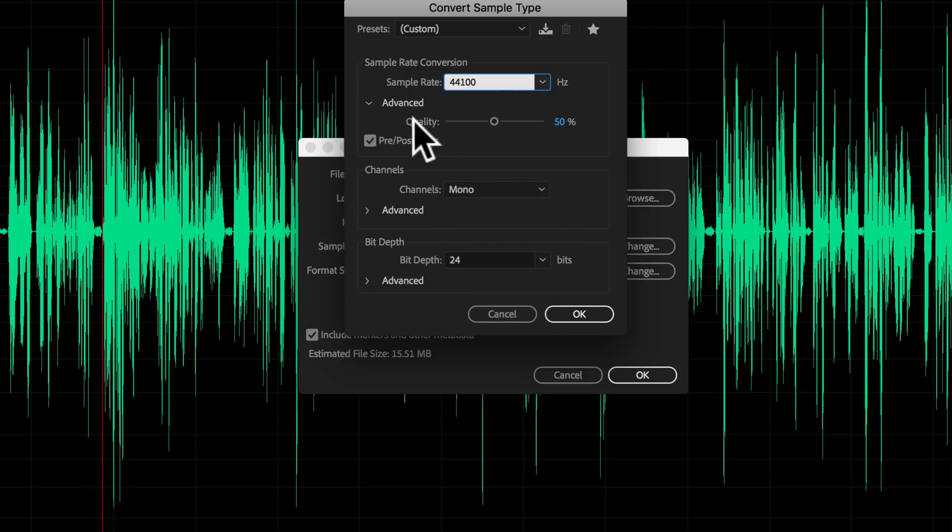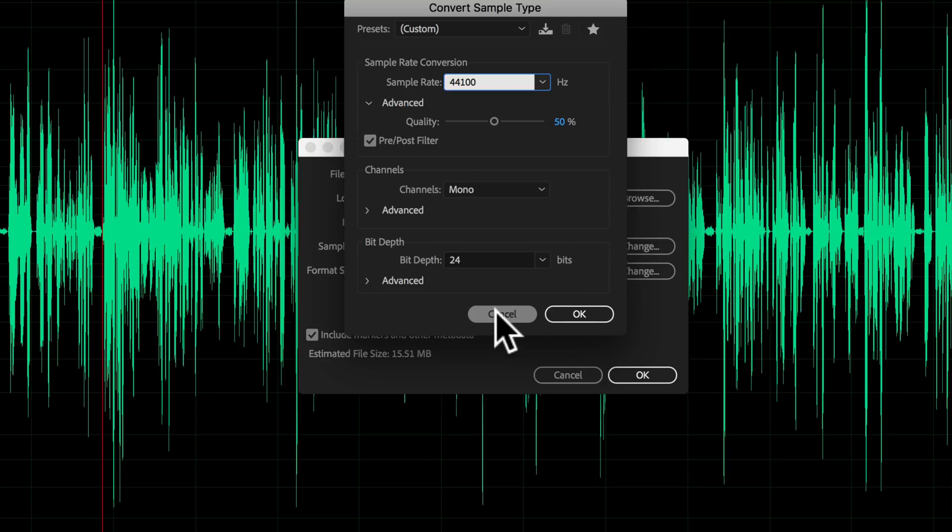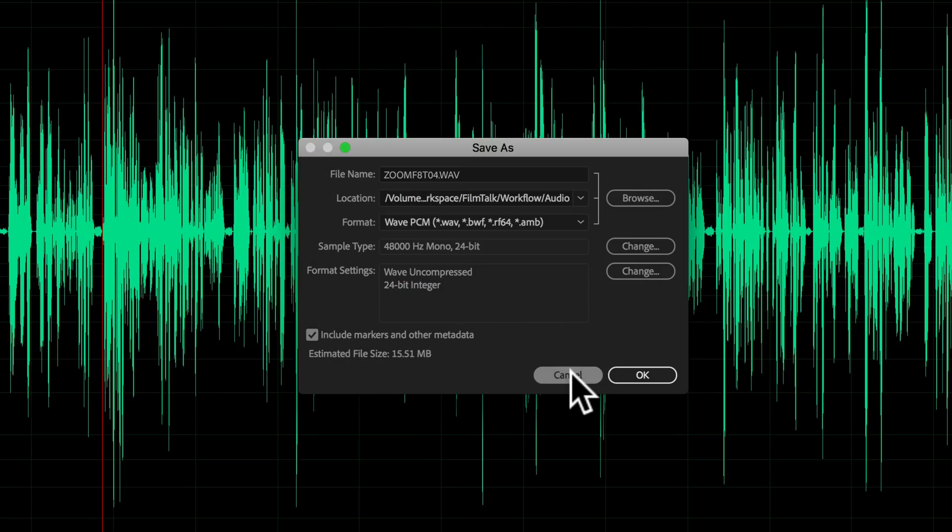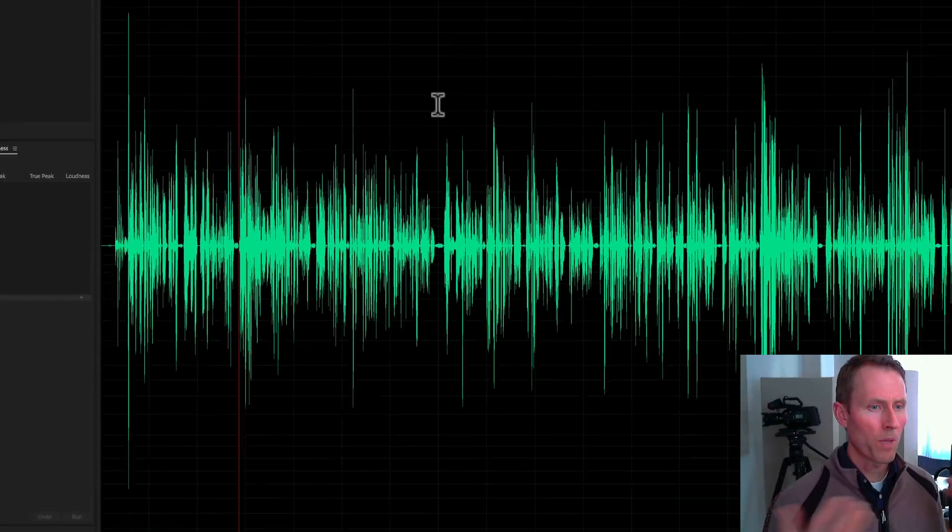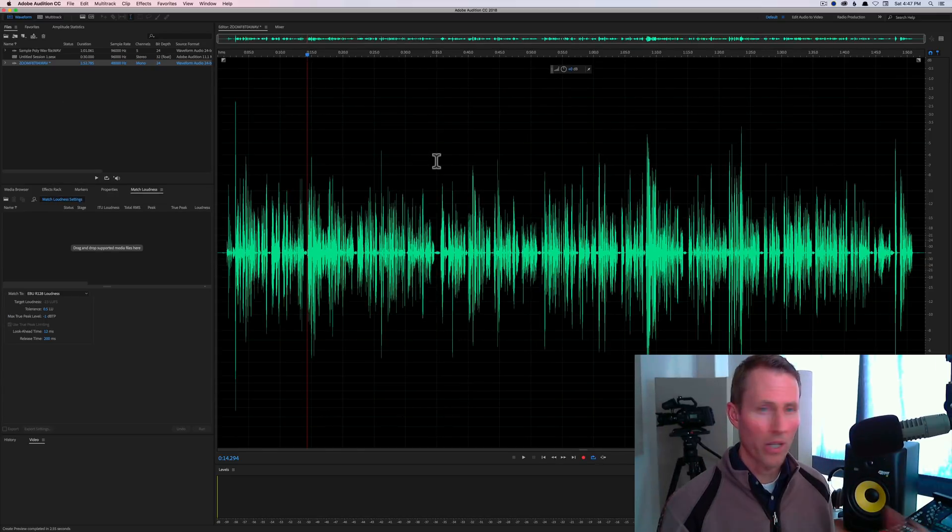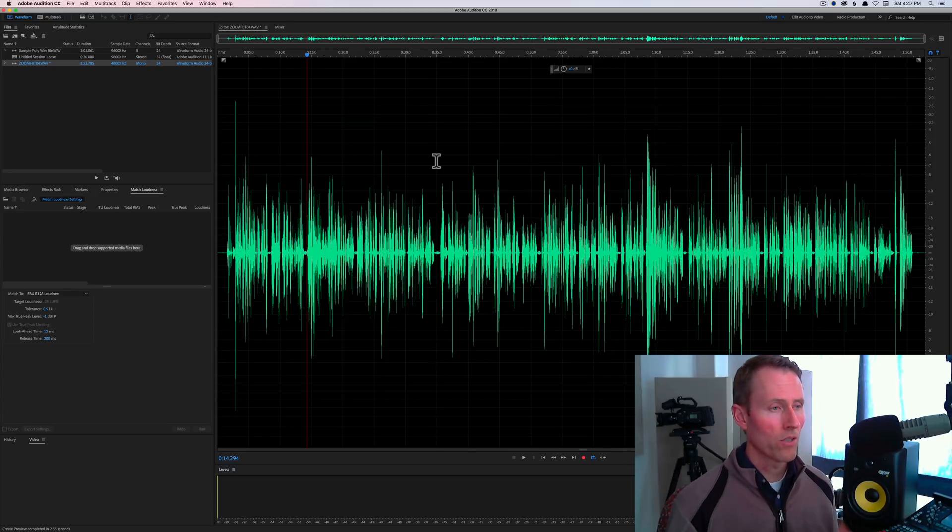For example, if I'm going to 44.1, I can change the quality. I think the quality setting really just means it will take more time. If high quality audio is what you're looking for, I just crank that up to 100. When you save it, it will go ahead and change the sample rate for you. It'll do the resampling.